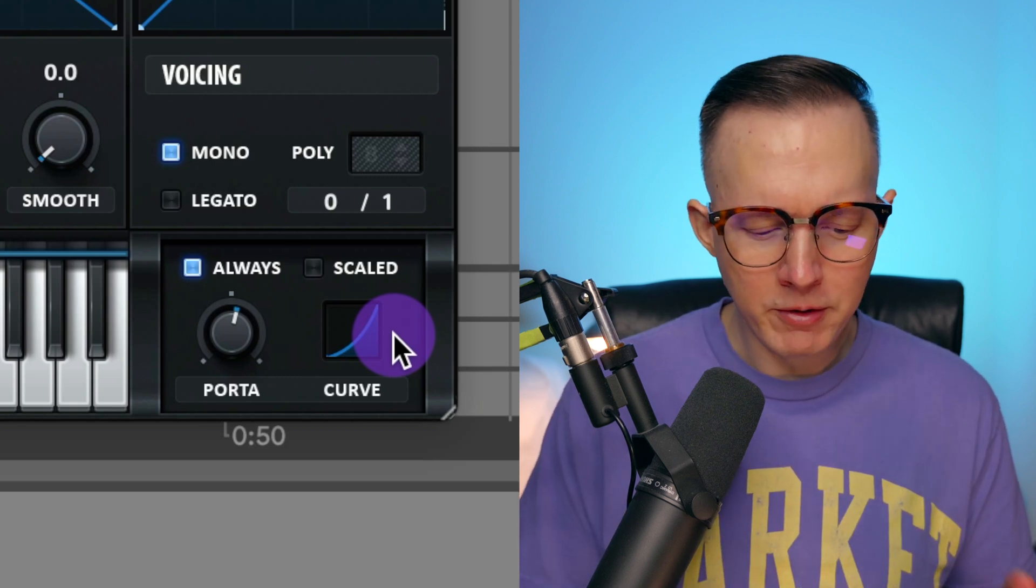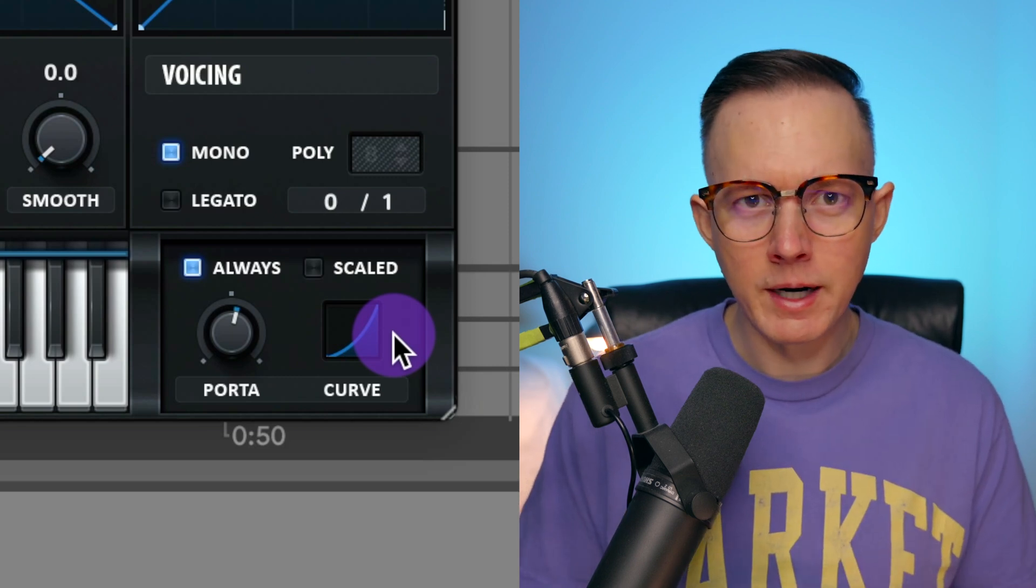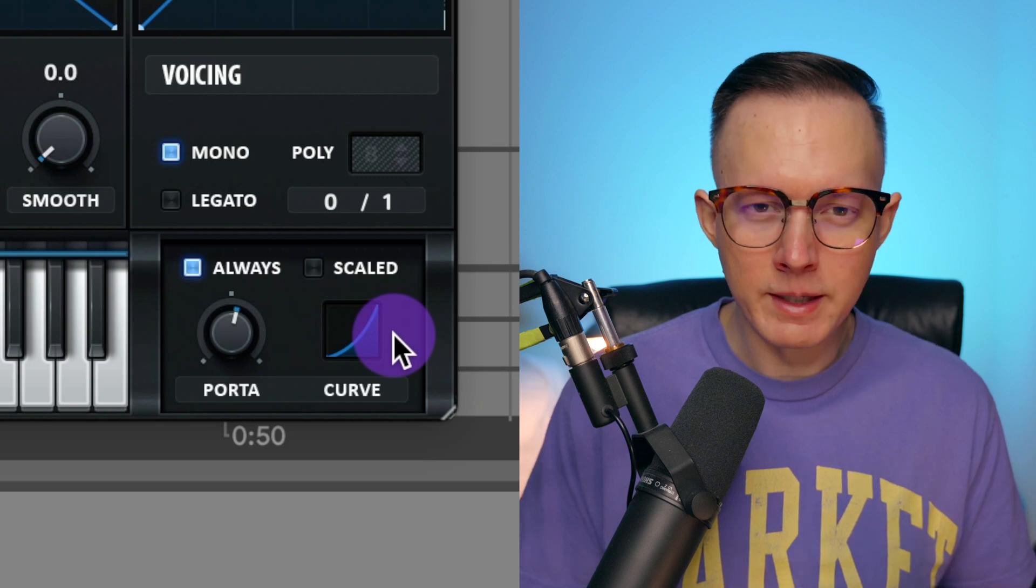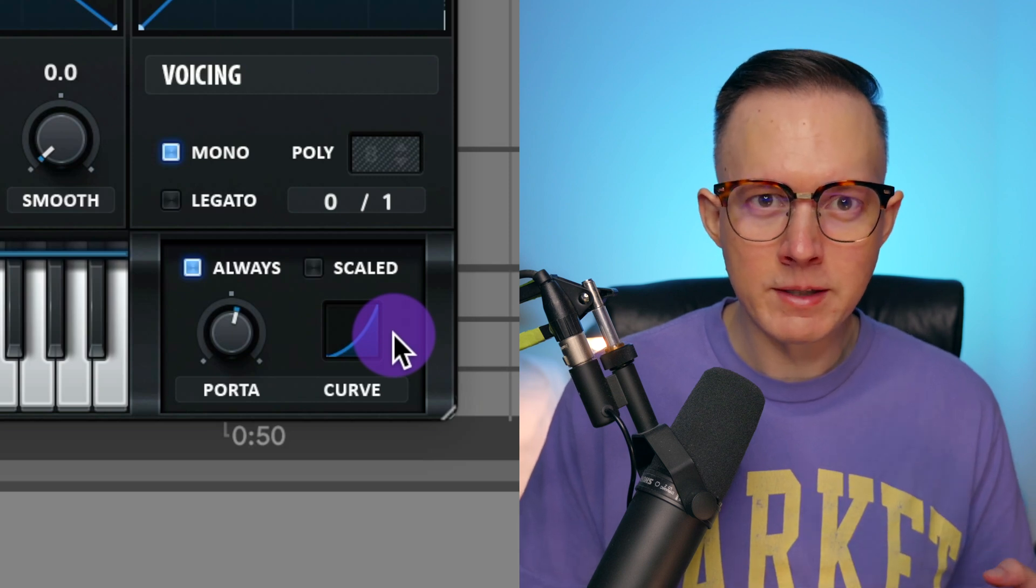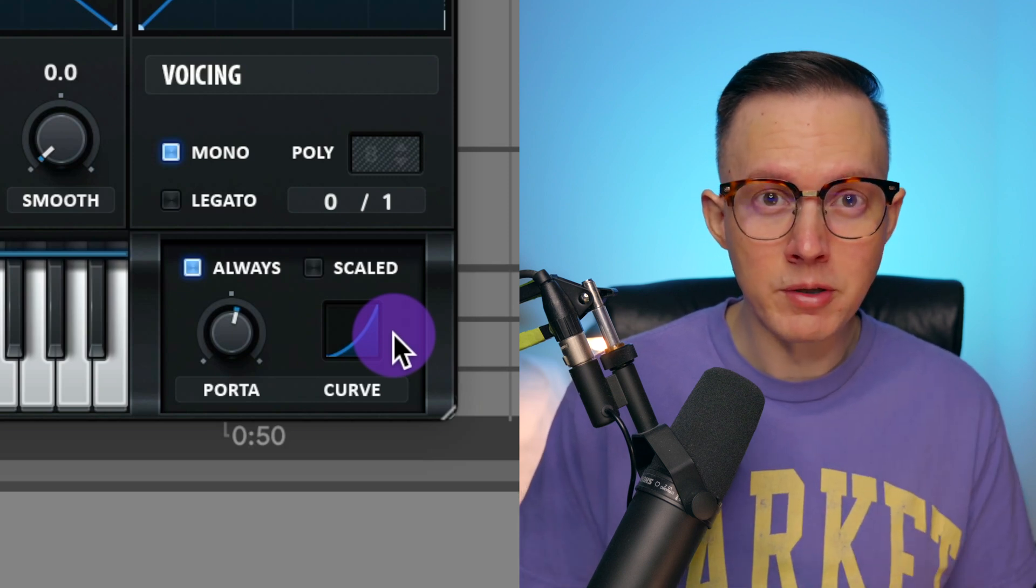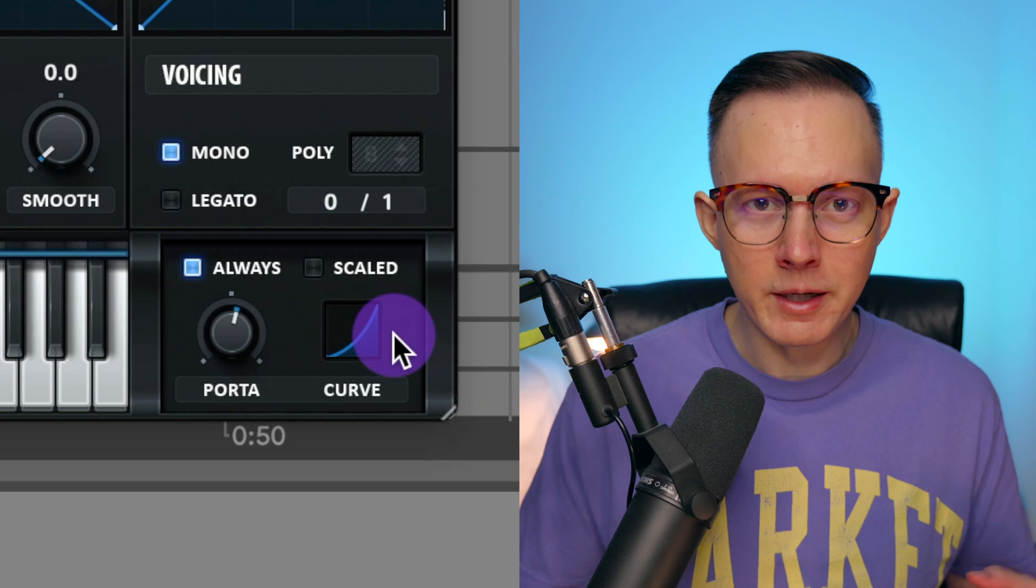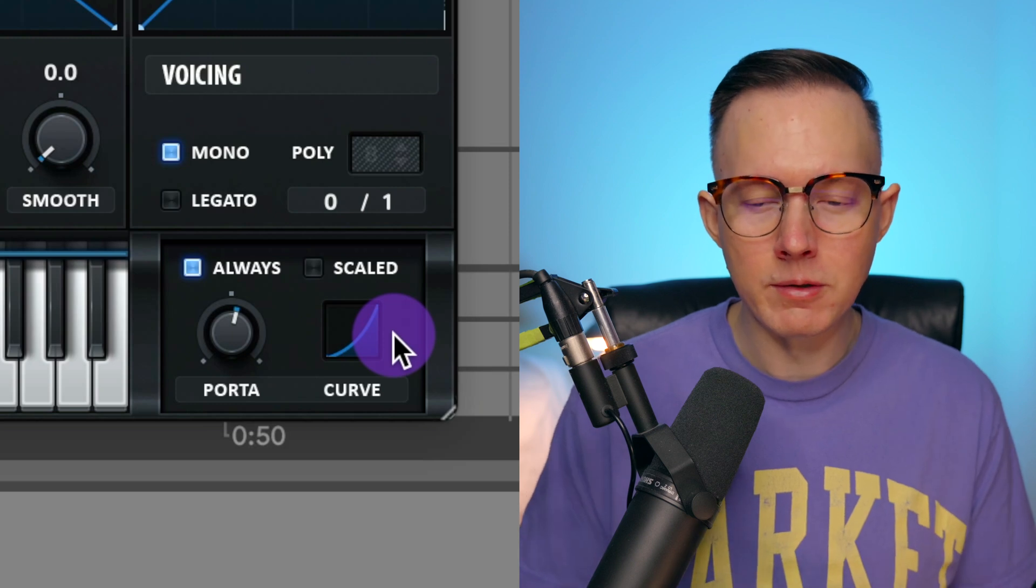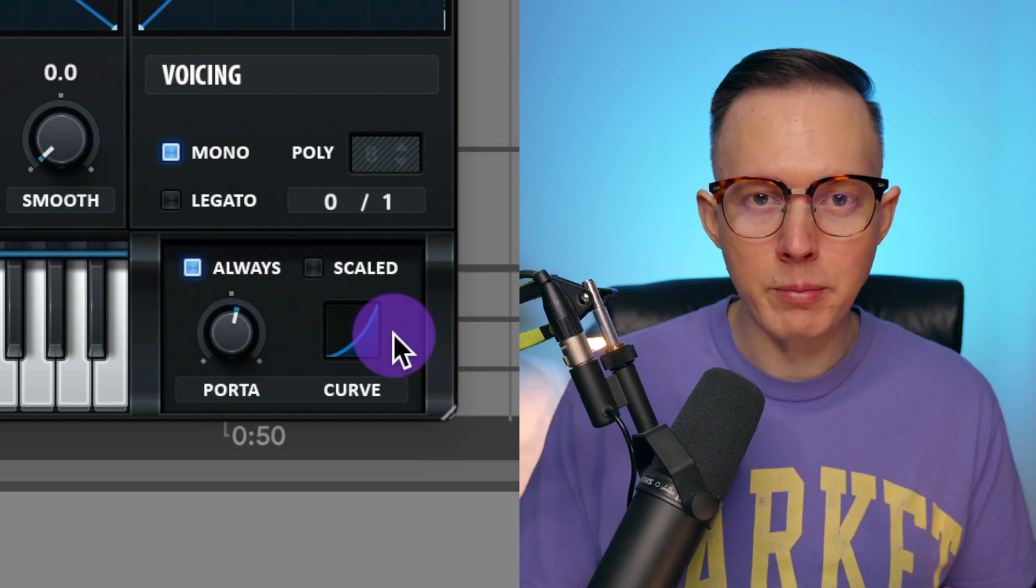You can hear a lot better when I go from that lower note to higher notes. You can hear that it slowly leaves that lower note and as it starts to approach that higher note, it quickly gets into that higher pitch.